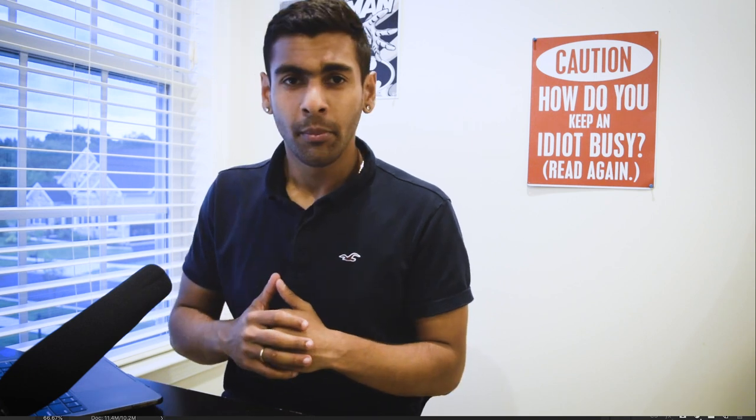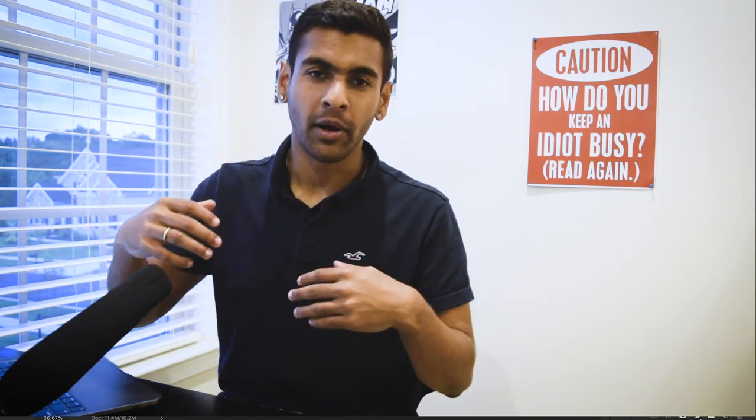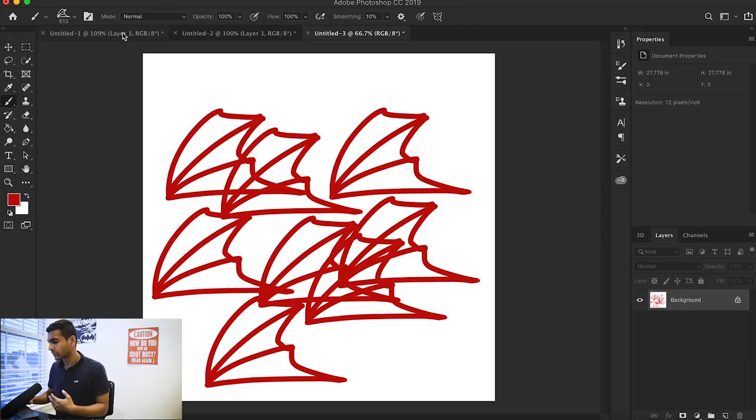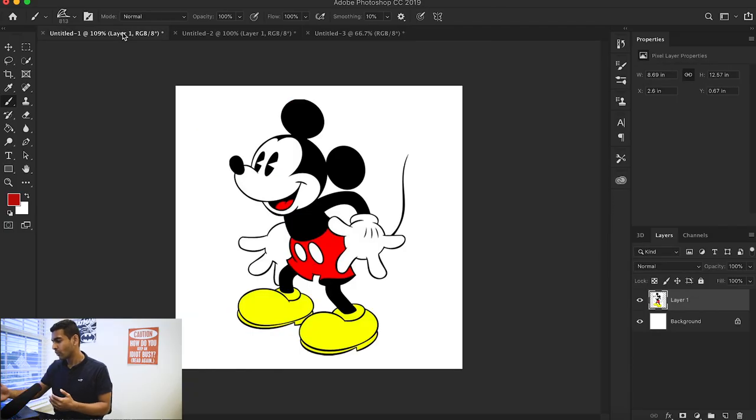That's how you would create your own brush from your own drawing, but another thing I like to do is take stuff from online and make them into my own brushes. For example, here we have a picture of Mickey Mouse.